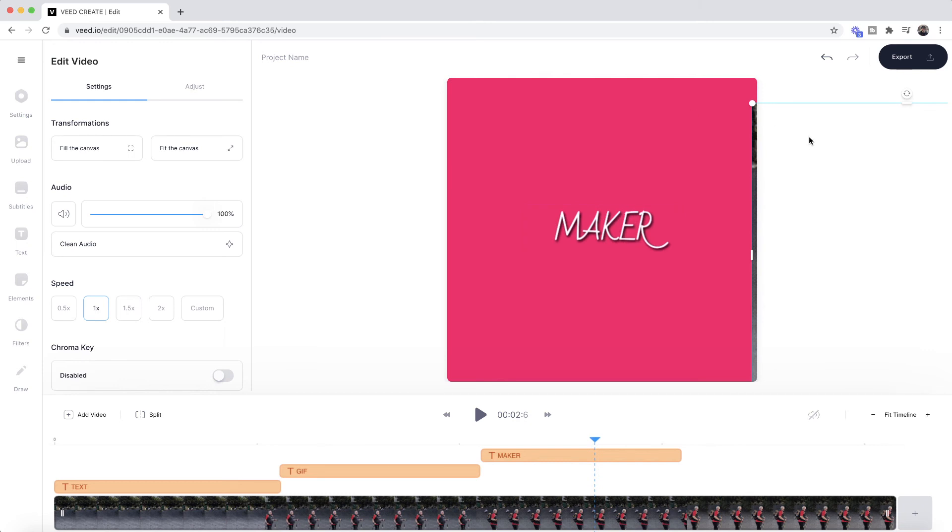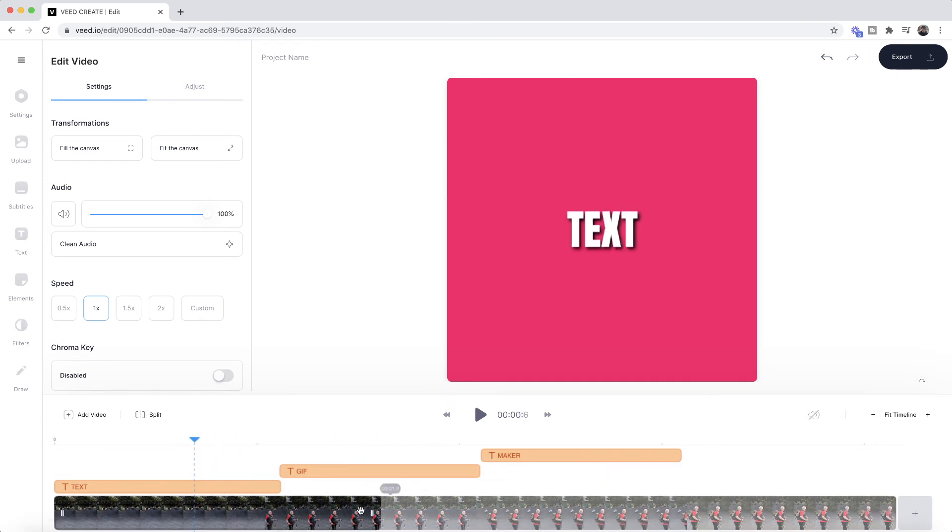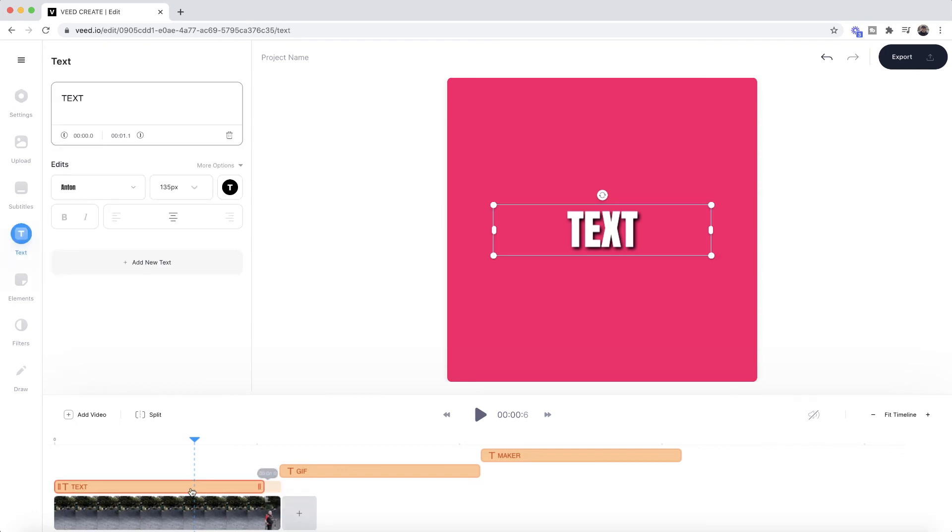Then I can just click and drag my video to remove it from the actual video canvas. So now all I have is my text and my colored background. Now what I'm going to do is also trim my video in the timeline so it's very short because I want my GIF to be very short.